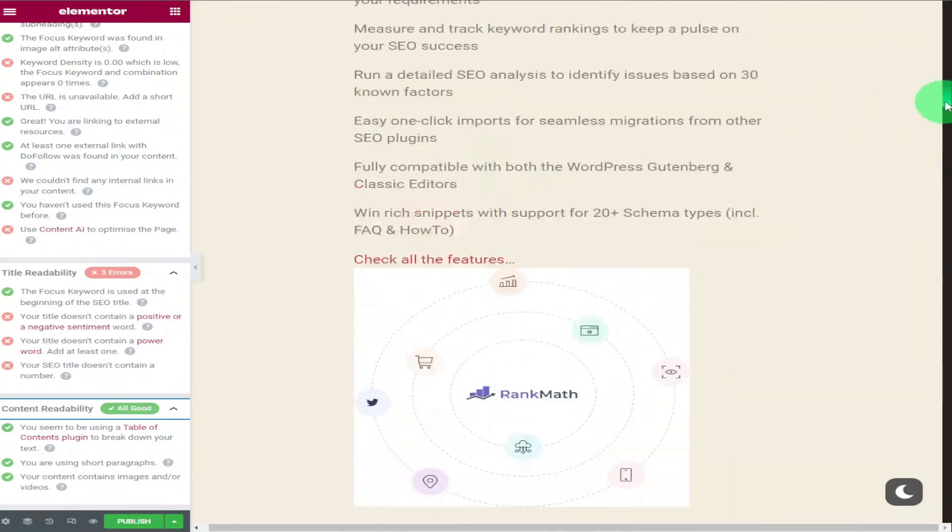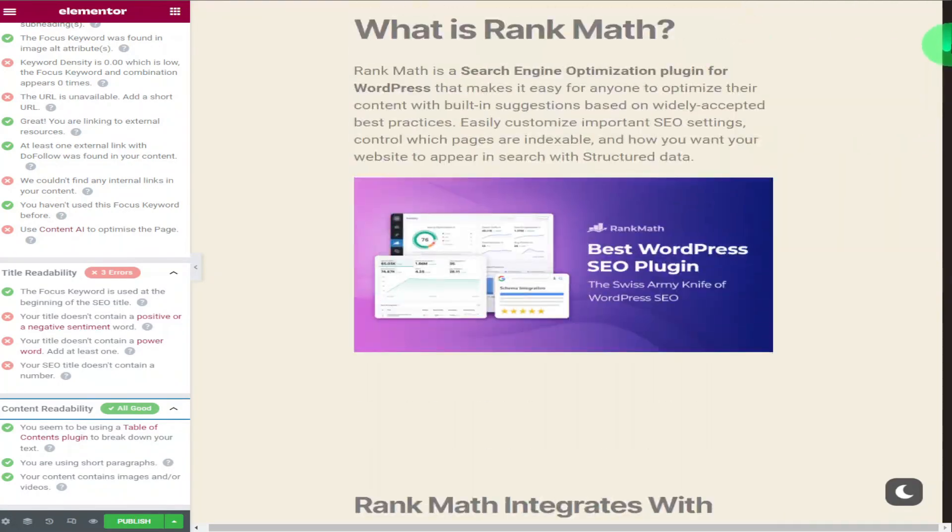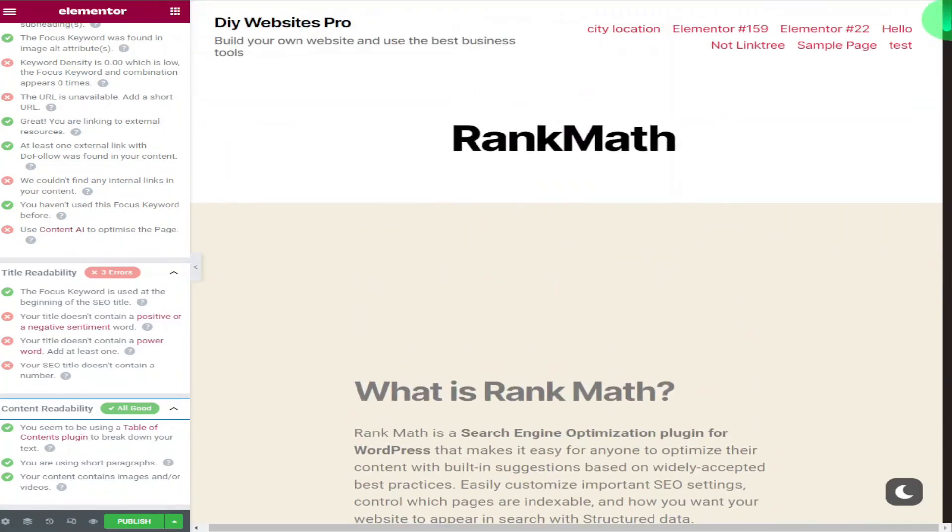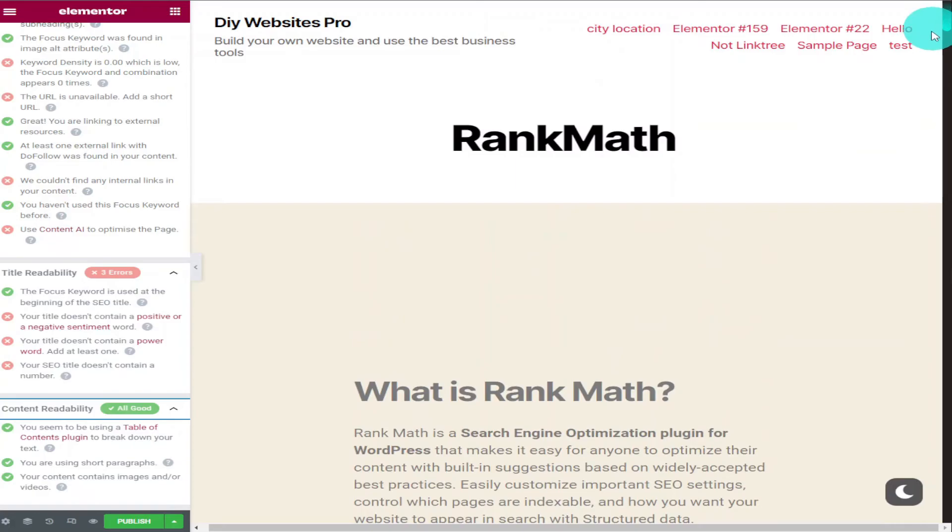And remember this is the free version of Rank Math. All these SEO features are for free. If you want to sign up for Rank Math Pro there is a link in the description below. You'll also be able to download the free version of Rank Math from the same page. The link is an affiliate link.